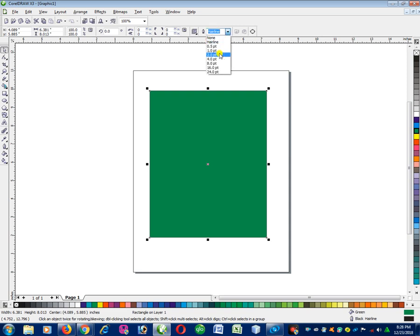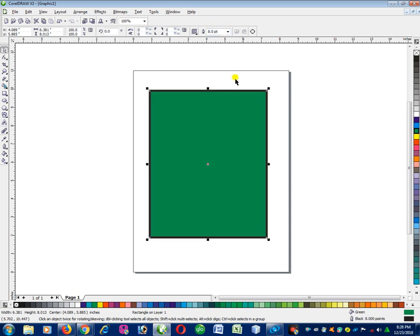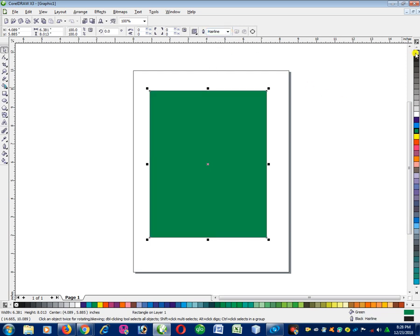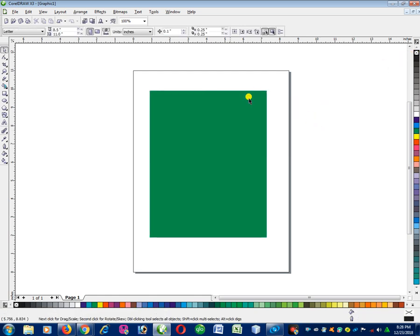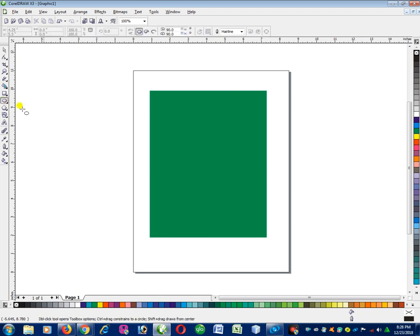Now I want to remove the outline line. You can see it has a black line. To remove the line, right-click on the color box — that removes the outline. Now the rectangle has no outline. The next step is to go to your Ellipse tool.